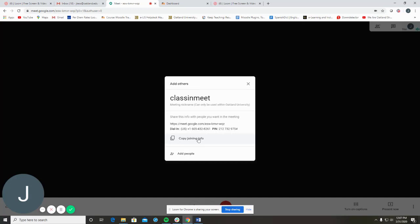Once you've created a Google Meet session, you can use the same link for the entire semester. Students also have the ability to access the session without the instructor present as a host, which can be one way to enable live online student collaborations.